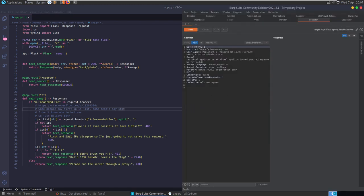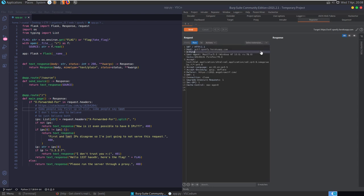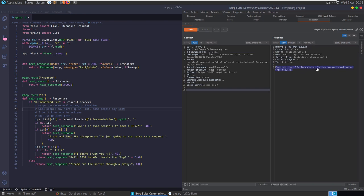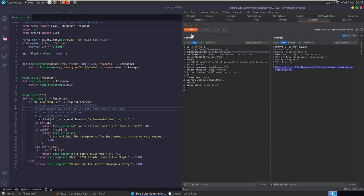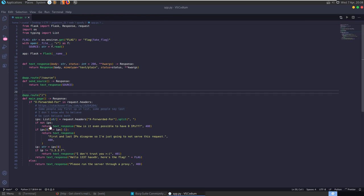Back in Burp Repeater, let's add the X-Forwarded-For header set to 1.3.3.7. Sending that off we get 'the first and the last IPs disagree so I'm not going to serve this request.' Let's try passing in a list: '1.3.3.7, 1.3.3.7' - now we're passing in two IPs. Sending that we still get the disagree message.